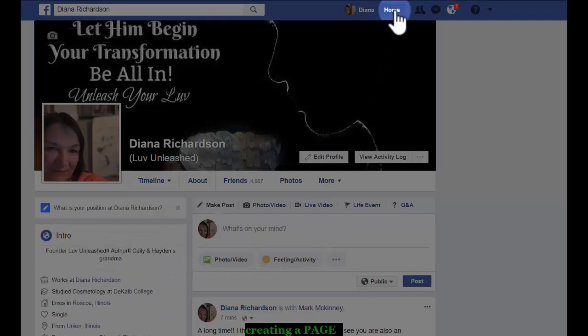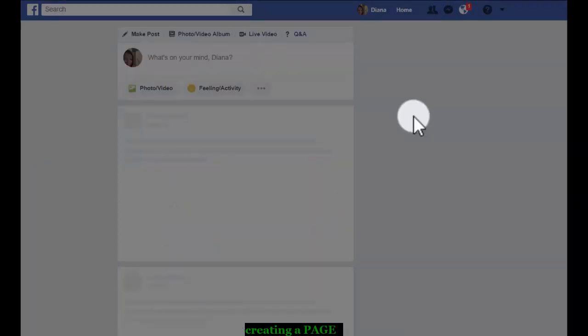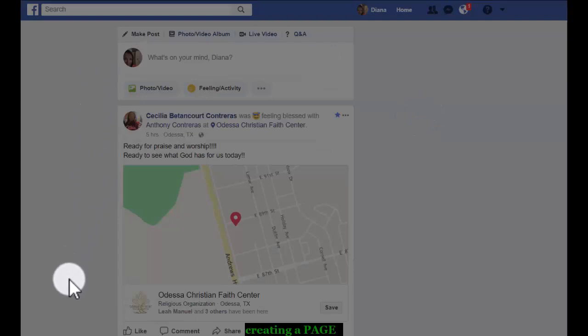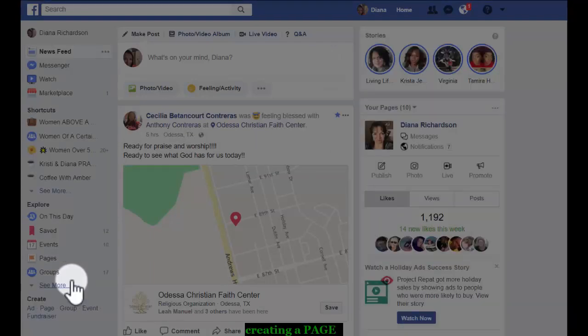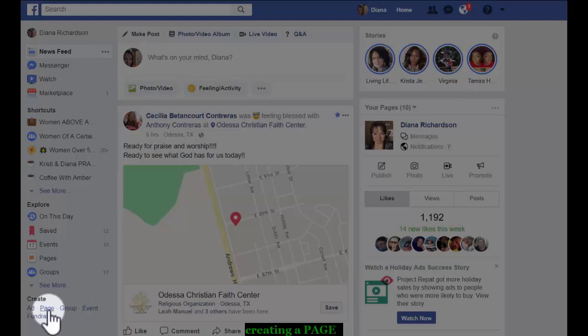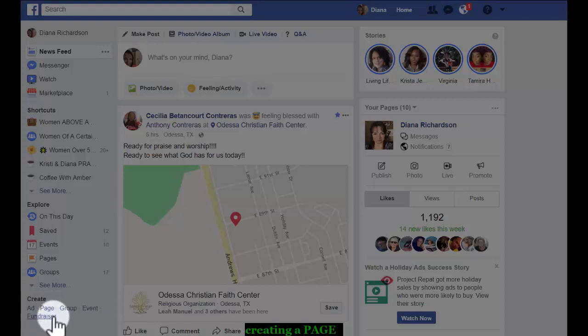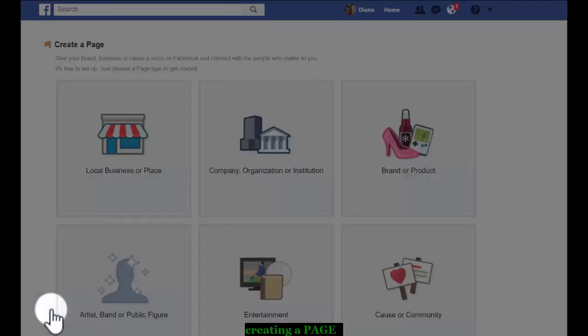I go to the home button and over on the left hand side, at the bottom, create. You can create an ad, a page, a group, an event, or fundraiser. So we're going to create a page.